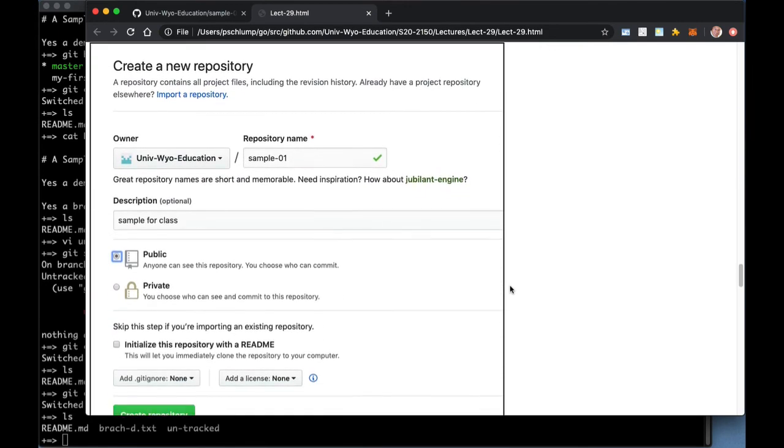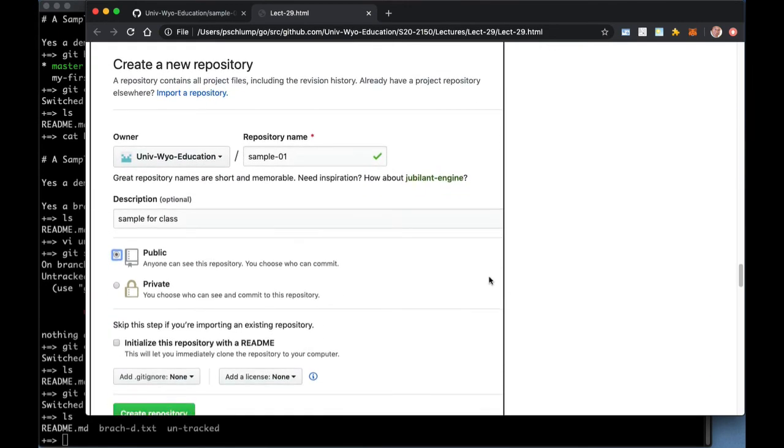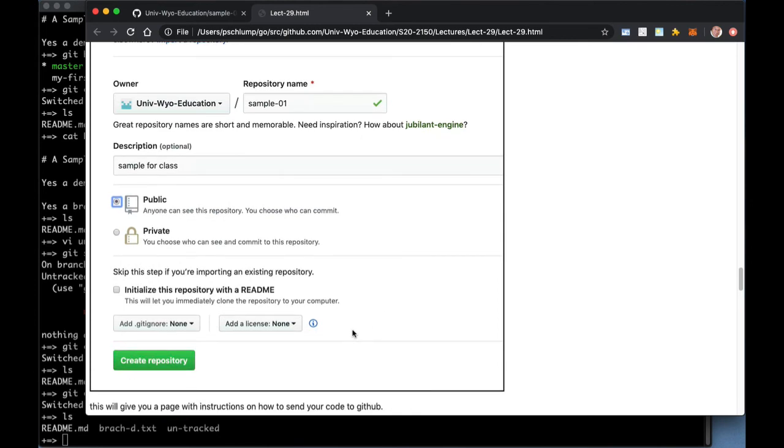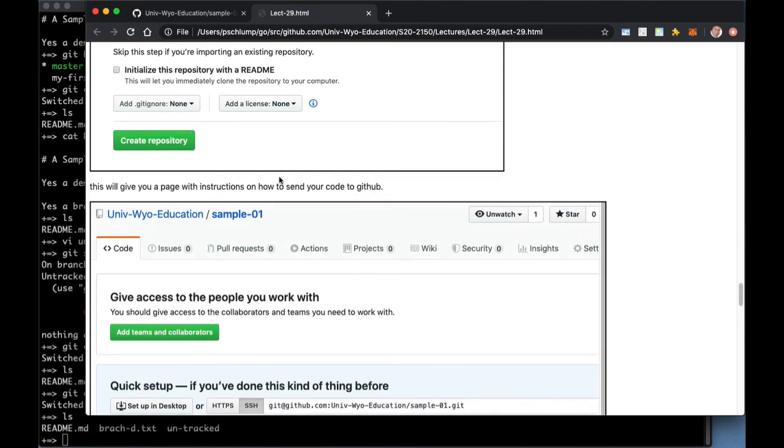When you do, you'll get a screen that looks like this. You need to fill in the repository name right there, a description, whether it's public or private. GitHub just made it so that you can have private repositories without paying for an account. So you can use a free account to do this. And I would leave off the initialize with README for our homework or for stuff like that. You may want to do that later and create the repository. Each repository has to have a unique name. If you don't have a unique name, you'll get a little red X up here. But put in a unique name there and you get a repository.